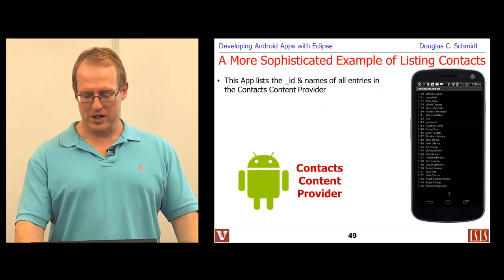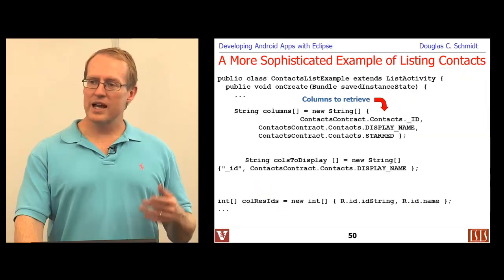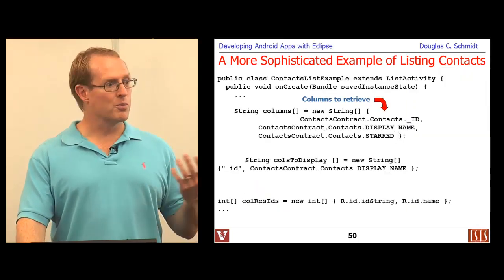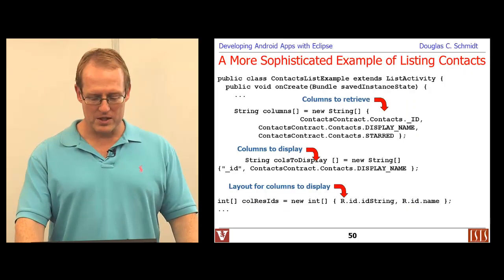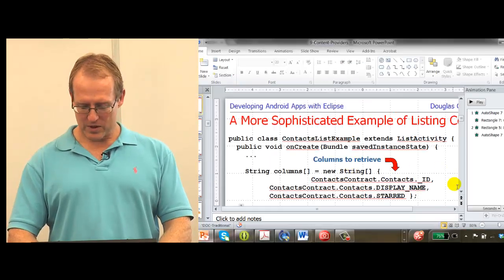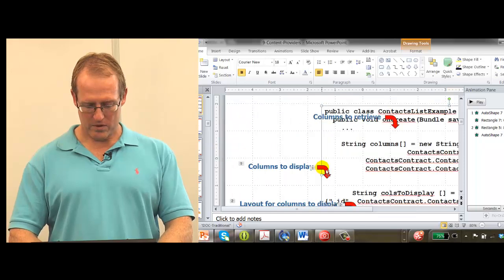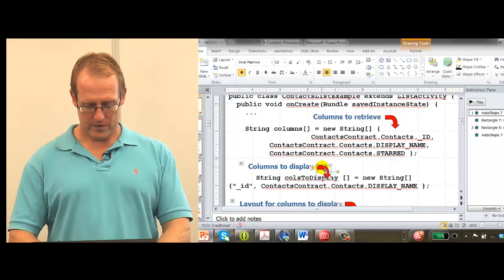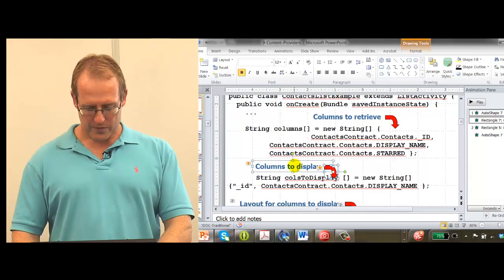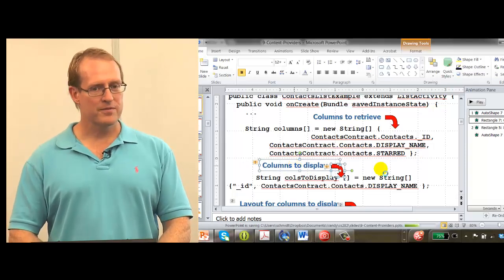That displays the results we saw before. Getting a single column or a group of columns is really pretty straightforward — more or less the same kind of thing.